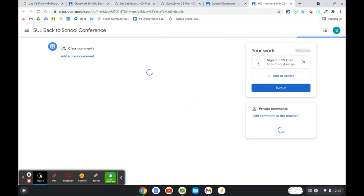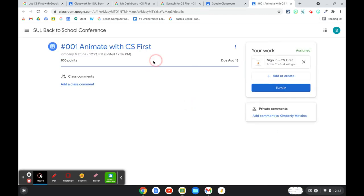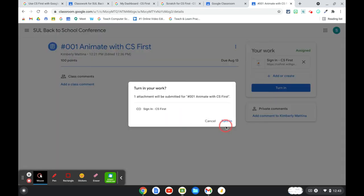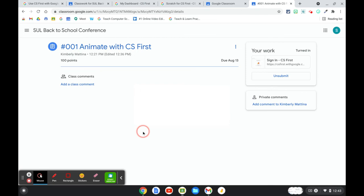the assignment shows up with the link to that project and then the student can just turn it in and the teacher will have access to it.